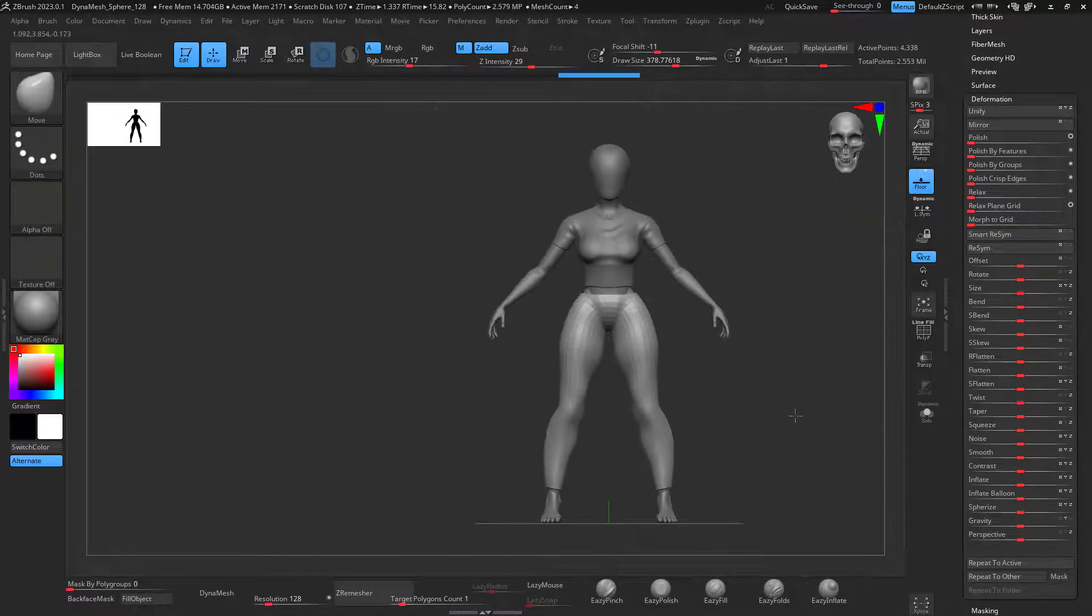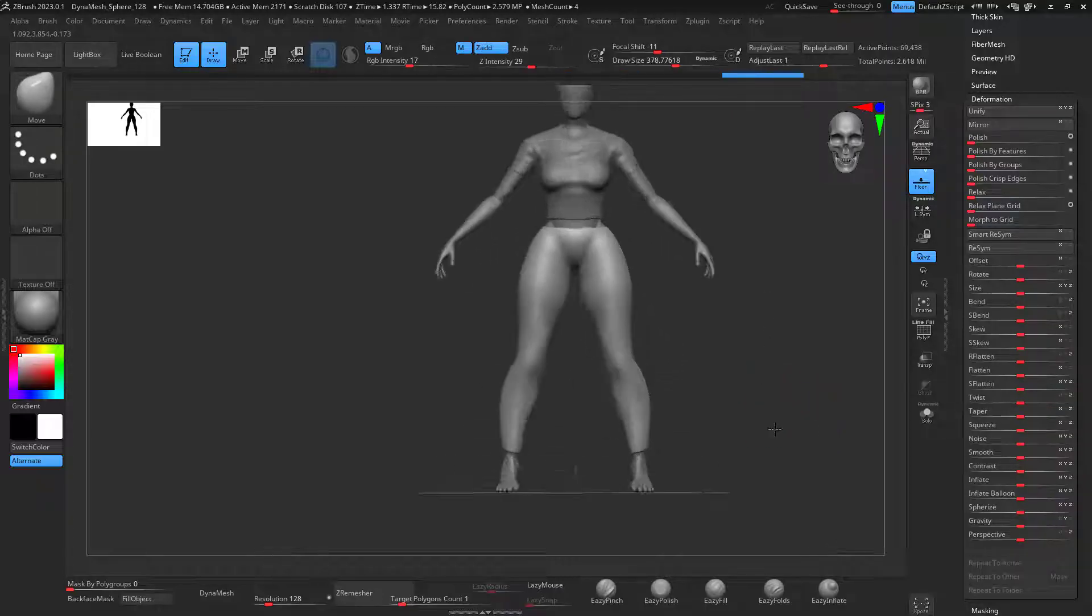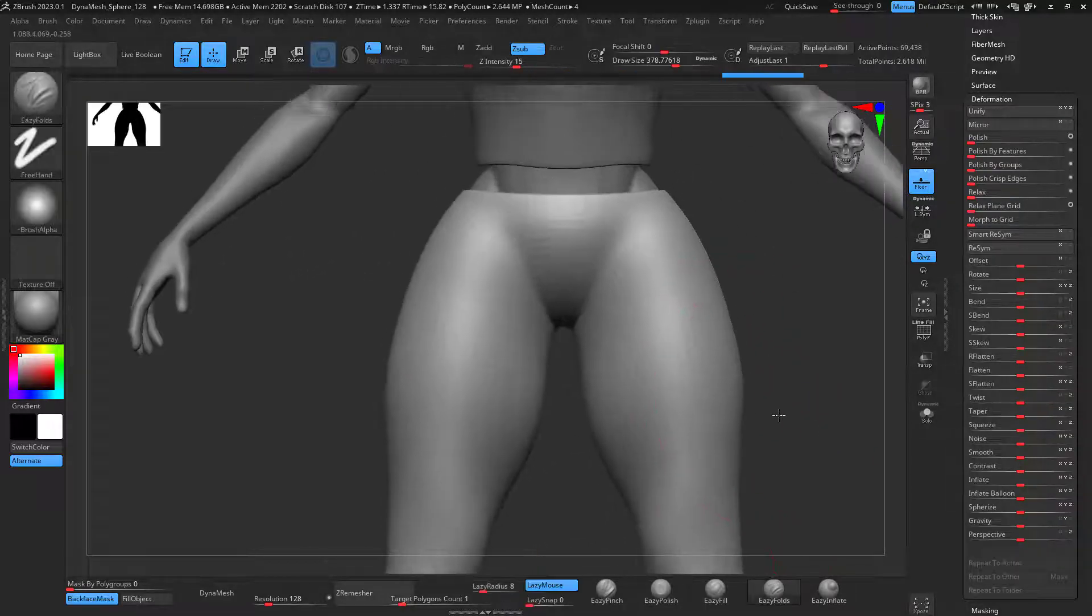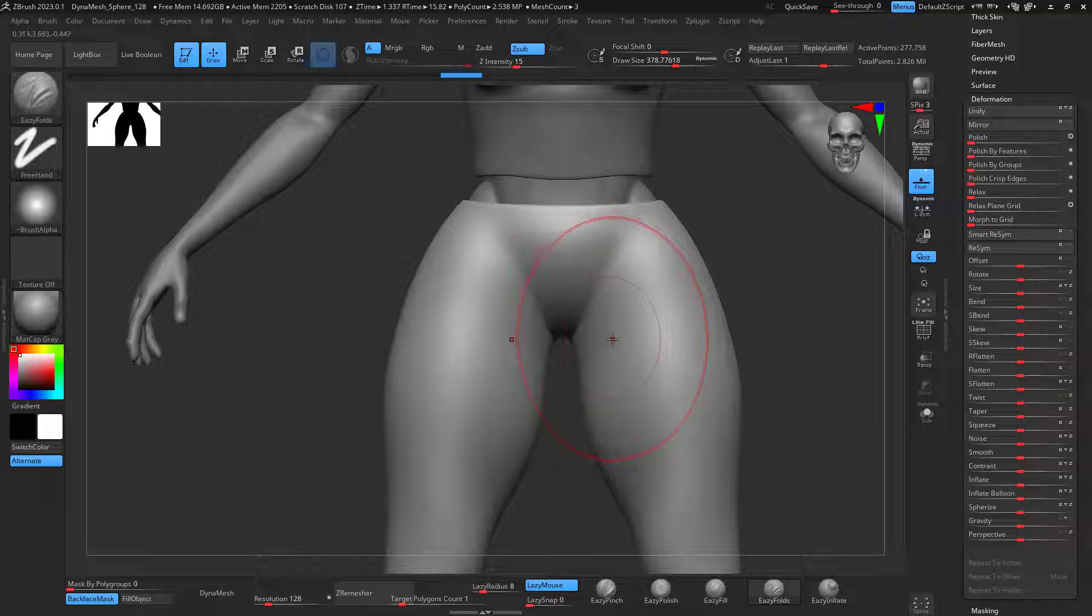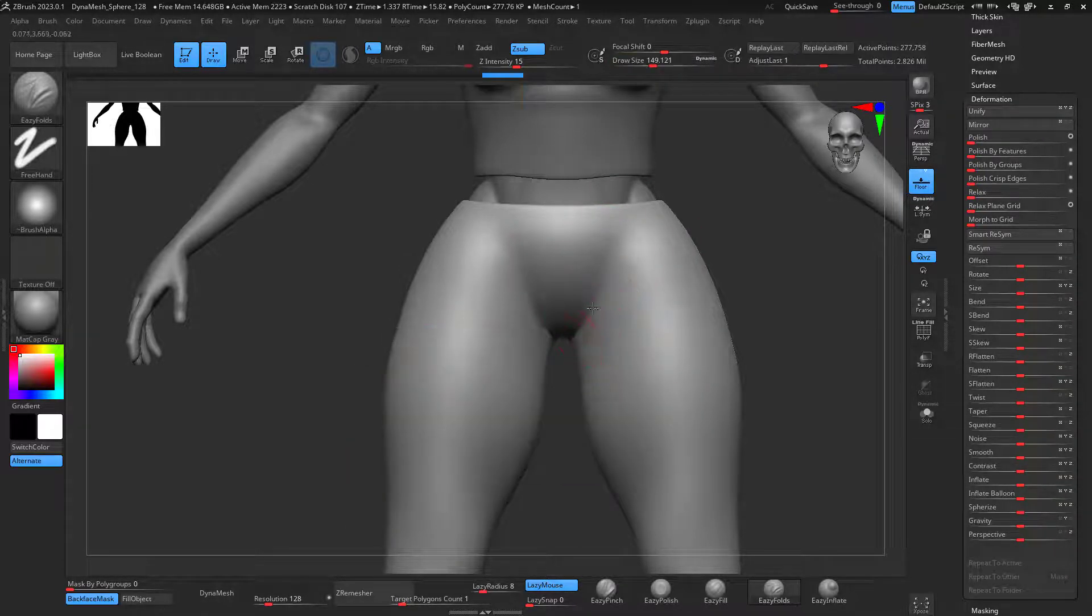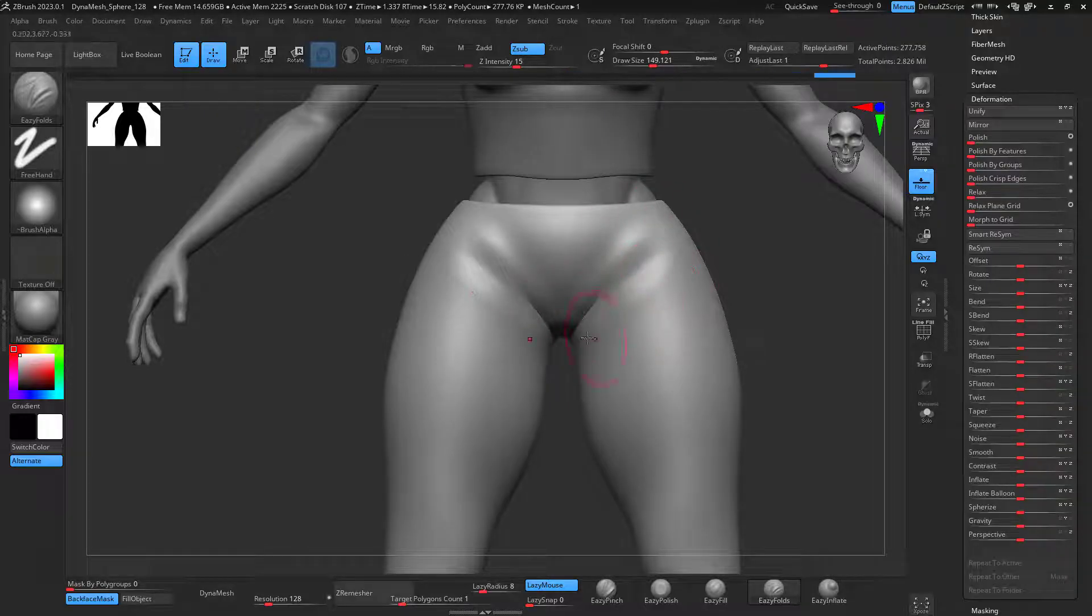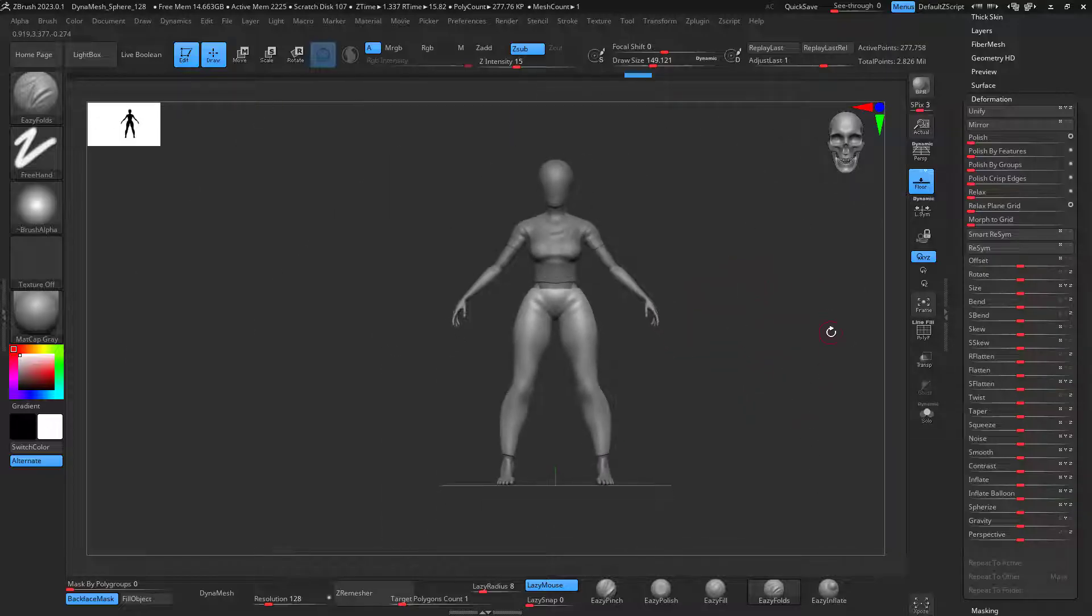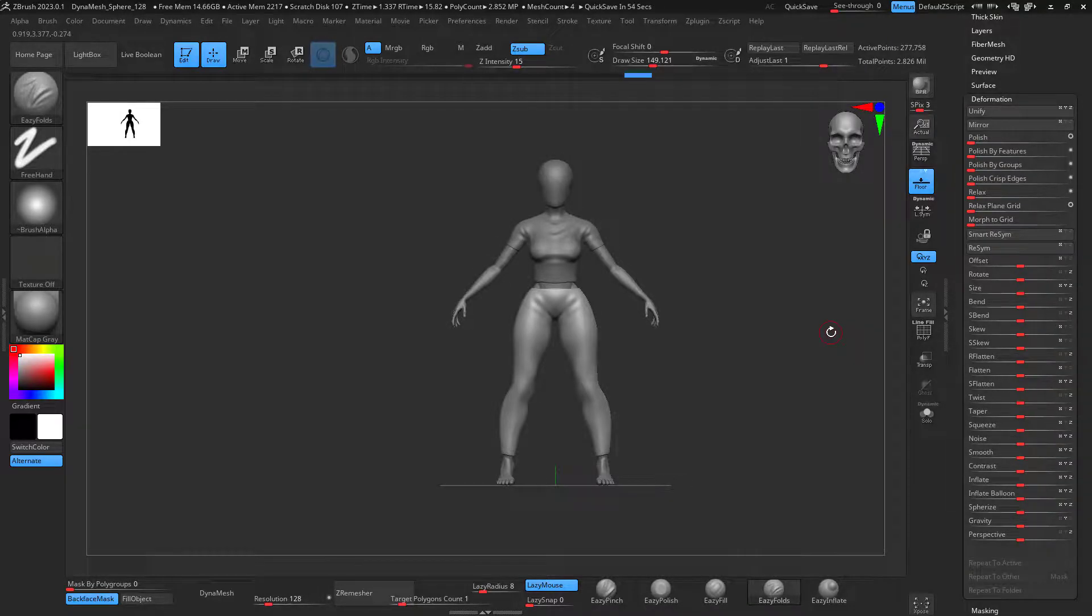And this is how easy it is to generate clothes on your models in ZBrush. There we go. Perfect. So there you go. I hope you guys enjoyed this video. Let me know if you have any questions. If I brought you some value, don't forget to like, subscribe, and see you next time. Take care.